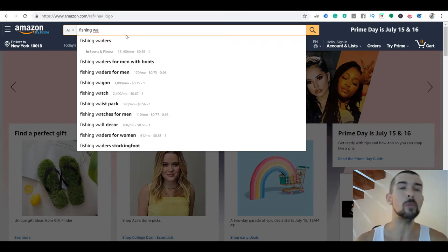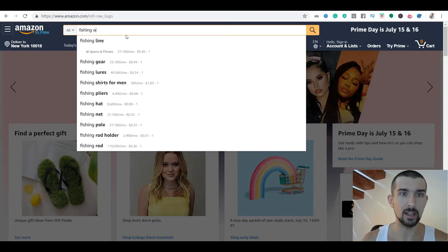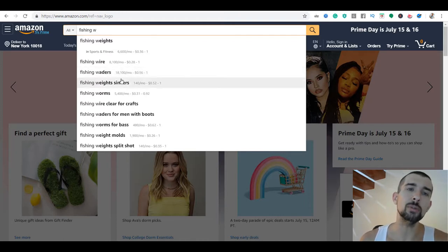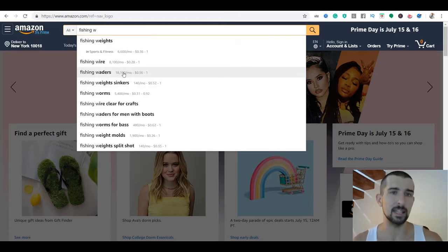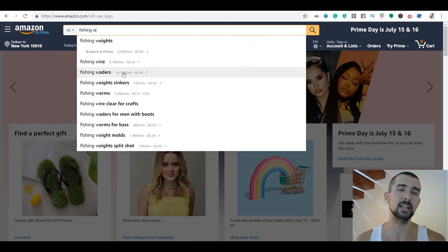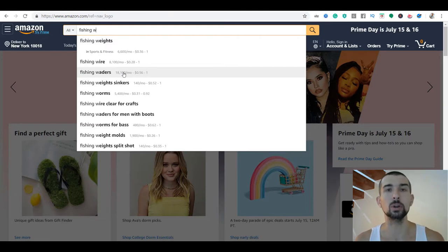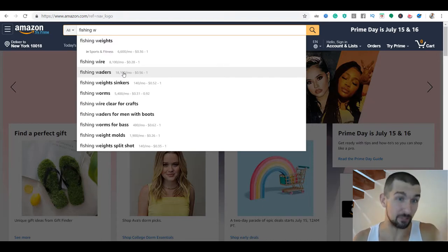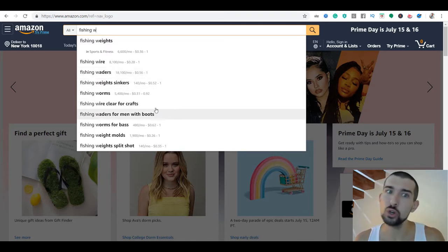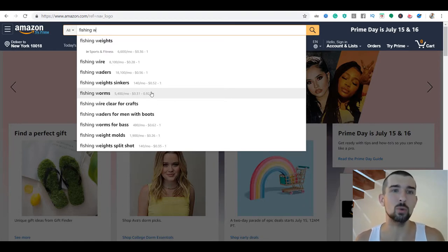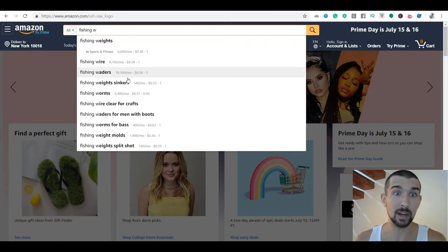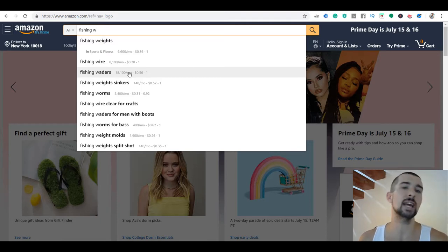The search volume shown here is a bit different from what you'd see in Helium 10, which I use for validating keyword searches per month. But what's nice is it gives you the bigger keywords — you can understand that 'fishing waders' is searched 18,000 times, while 'fishing wire clear for crafts' shows much lower volume. So fishing worms for bass has fewer searches per month than fishing waders. Let's go to fishing waders and see what that's all about.